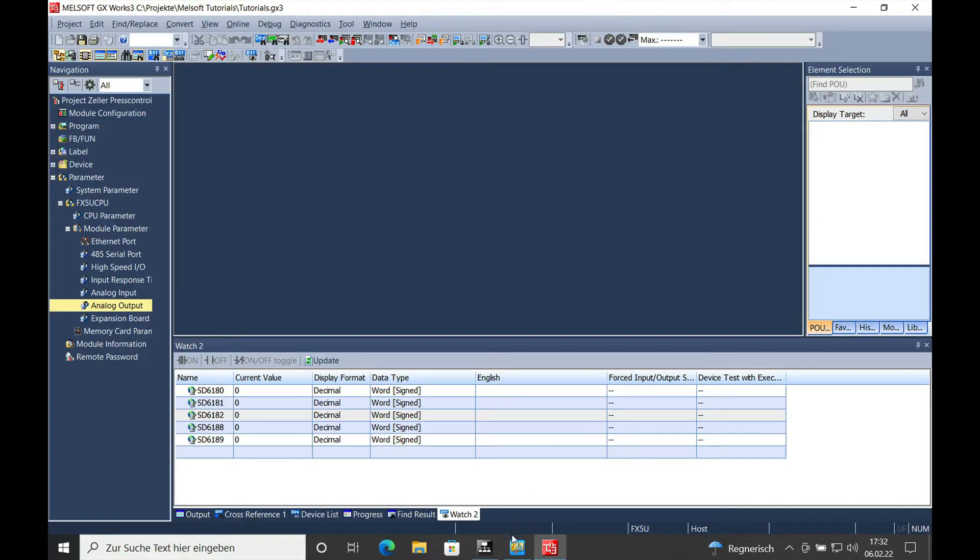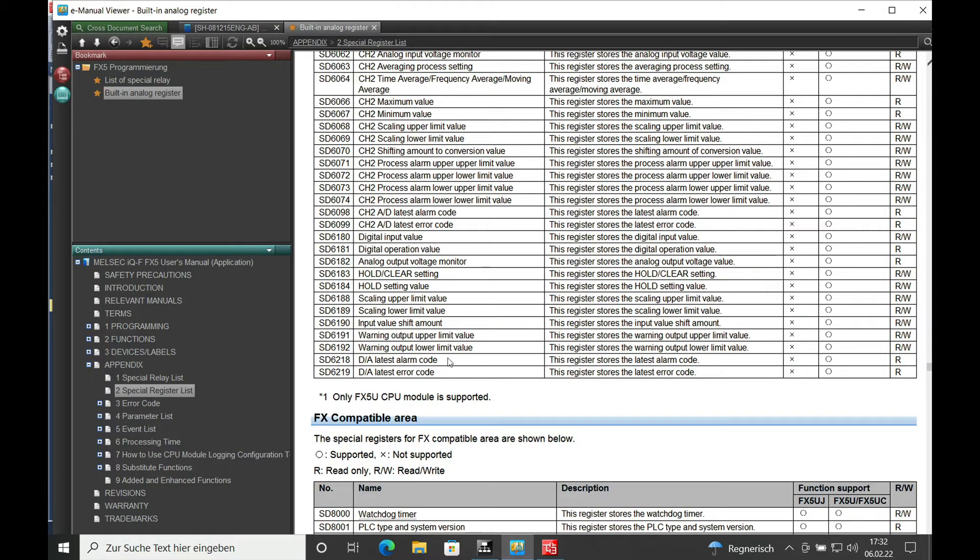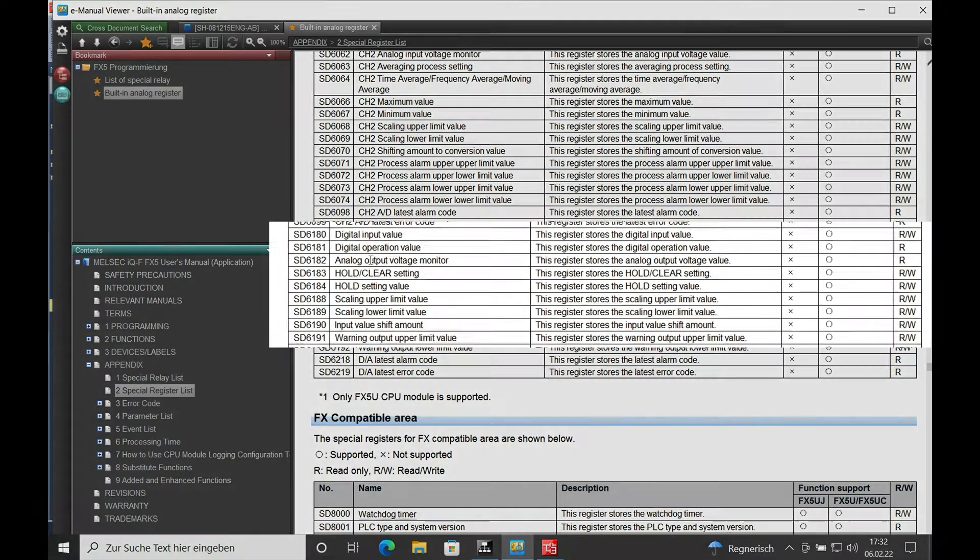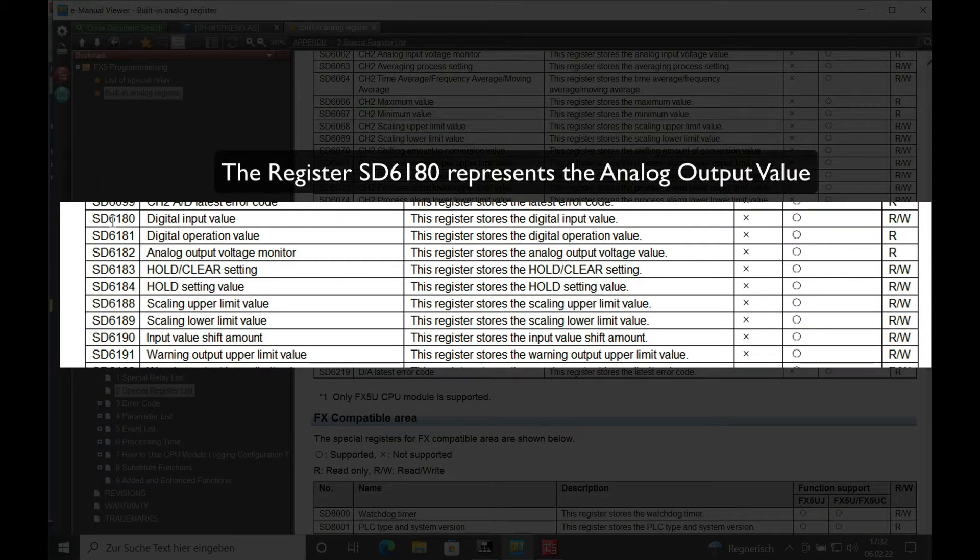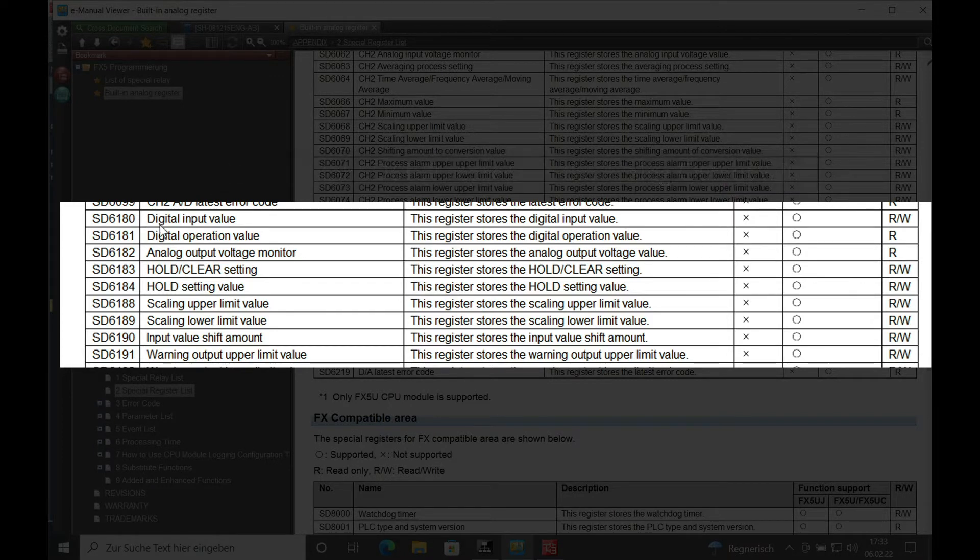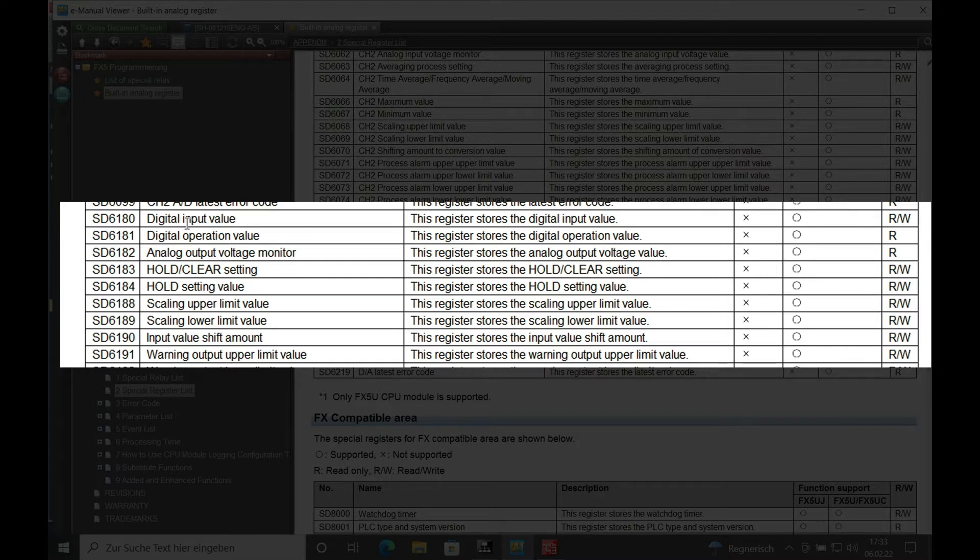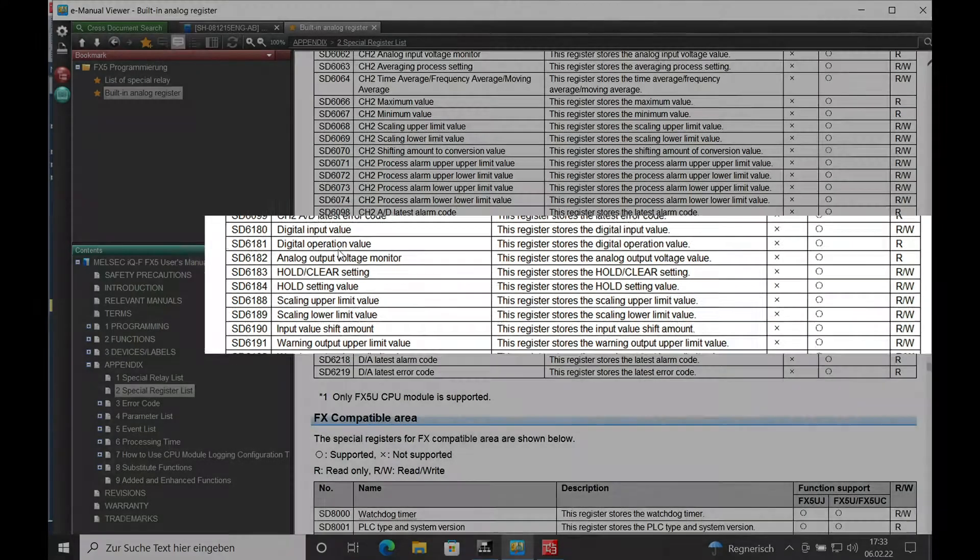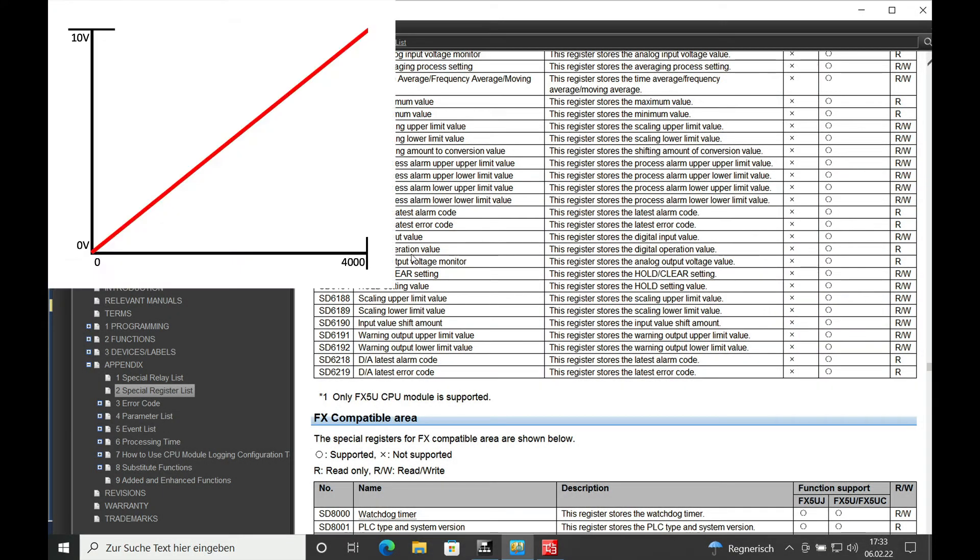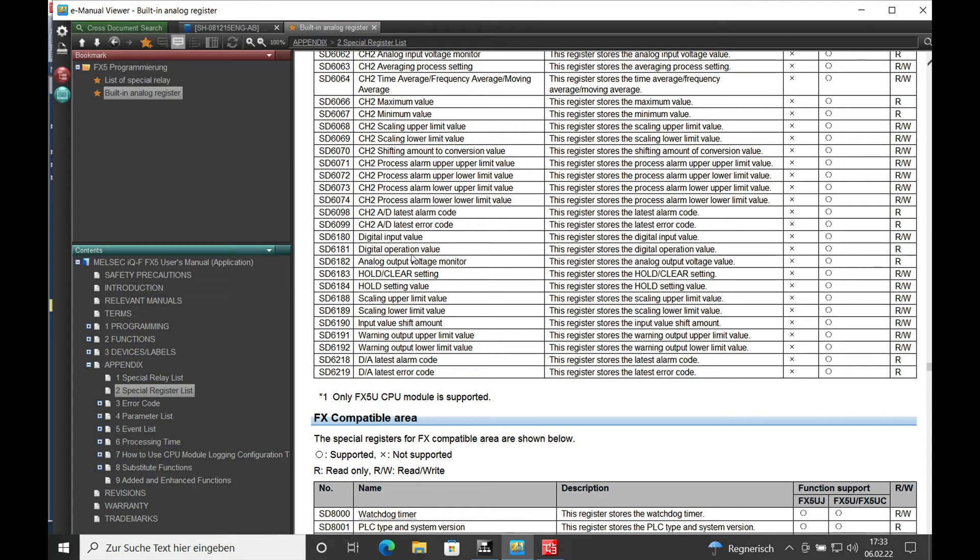In order to understand the programming, I show you the used system registers for the analog output. The SD6180 is the actual value that is shown in the PLC after the scaling. The SD6180 digital operation value is the actual value from 0 to 4000, meaning 0 to 10 volts on the output.